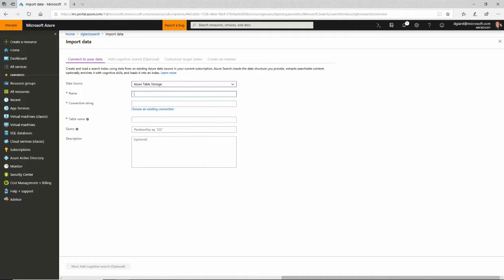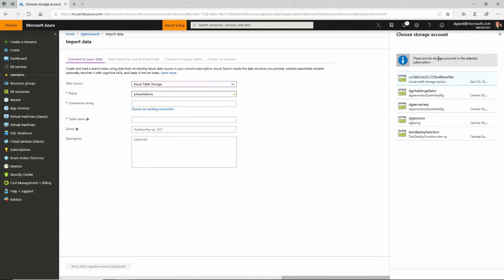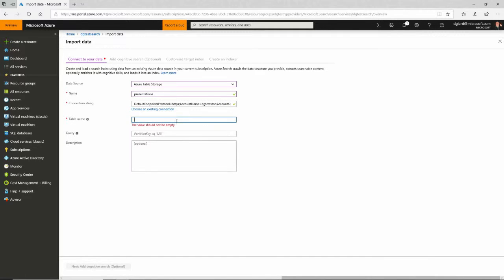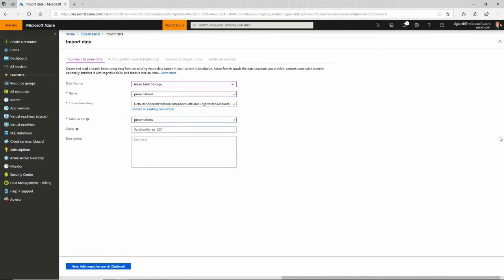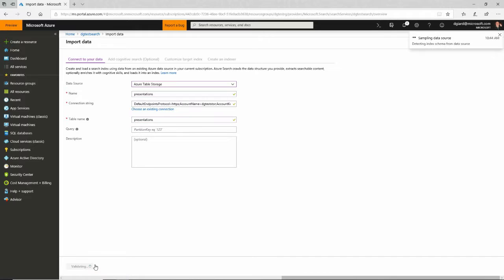I'm going to give it a name. I'll call it presentations. And for the connection string, if I click this link, choose an existing connection, it'll list all of the containers that have table storage. And there's the one I want, DG test store right there. And in here, I want to give it the name. I call this one presentations. And I could filter it if I wanted to and give it a description. I'll choose to do everything here.